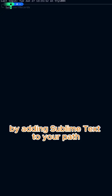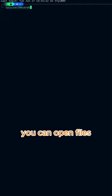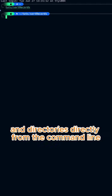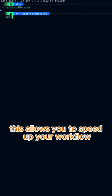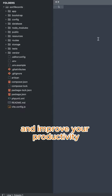By adding Sublime Text to your path, you can open files and directories directly from the command line. This allows you to speed up your workflow and improve your productivity.